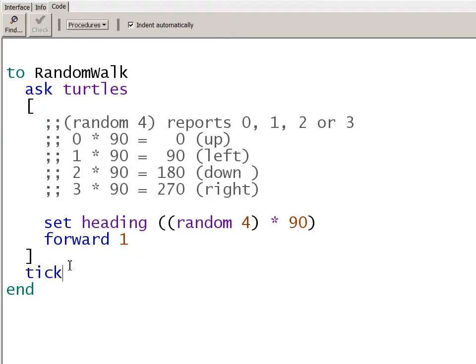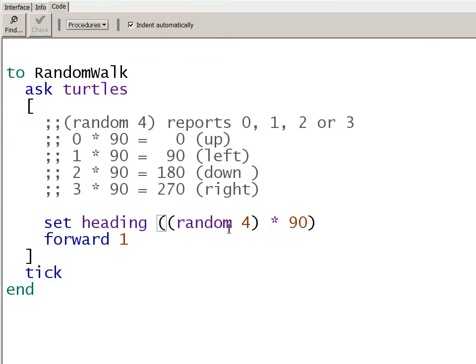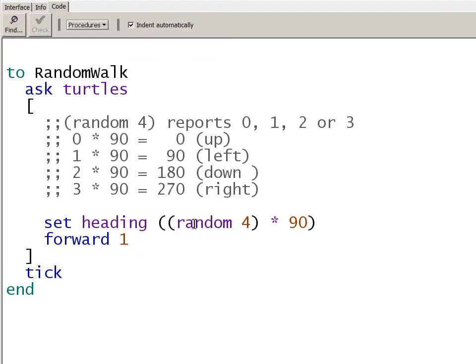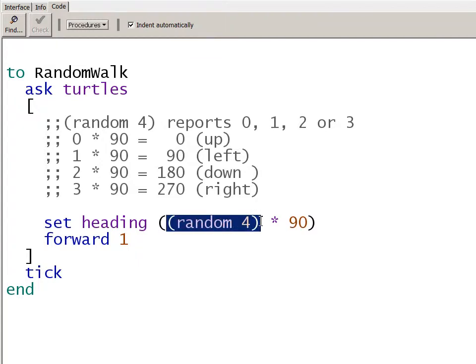The trickiest part of this code is picking the random direction. So this inner section of the statement here, random 4. Random is a reporter, and we're passing it the argument 4. That tells random to choose a number, one number randomly, either zero, one, two, or three. Zero through one less than the argument that we pass it. It chooses one of those numbers to report with equal probability of choosing any one of those. So that each time we call random walk, it's going to, again, pick one of those random numbers. So this section gives us a random number between zero and three.